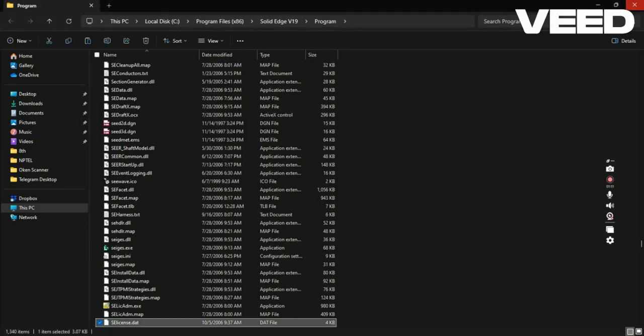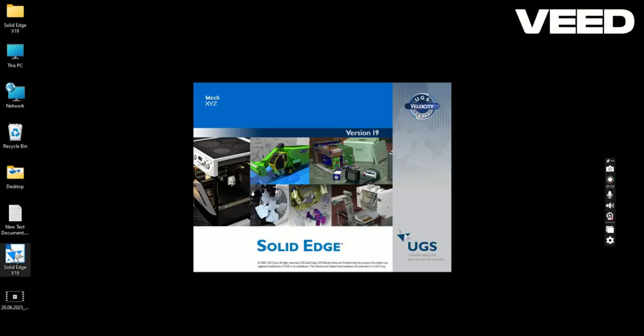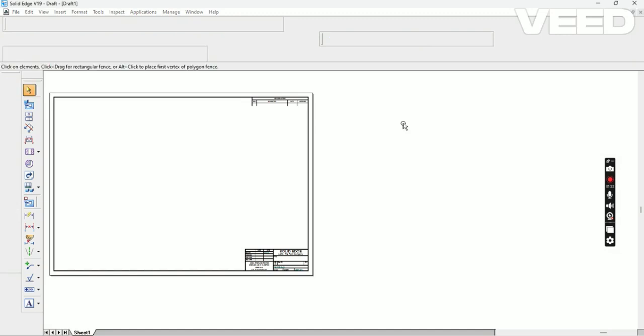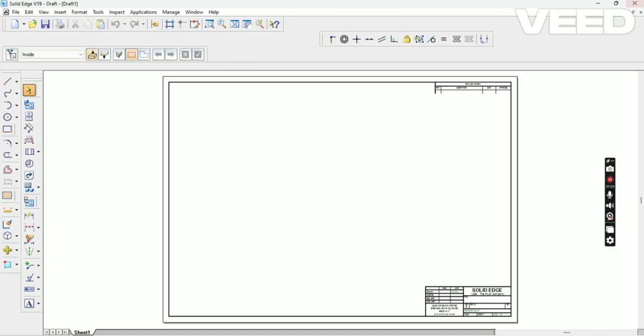This completes your Solid Edge V19 software installation. Once the installation is completed, just open the software. Thank you very much for watching my video.